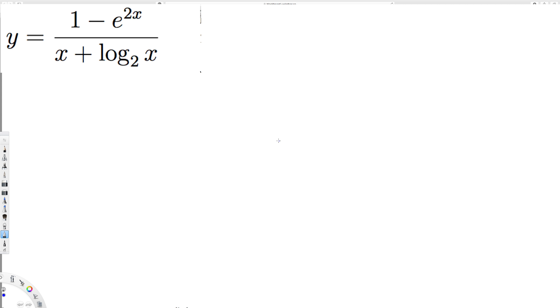What's going on guys, we have this question right here asking us to find y prime. In this case we have two variables dividing each other, so we have to use the quotient rule. Whenever we see something dividing, we use the quotient rule first.